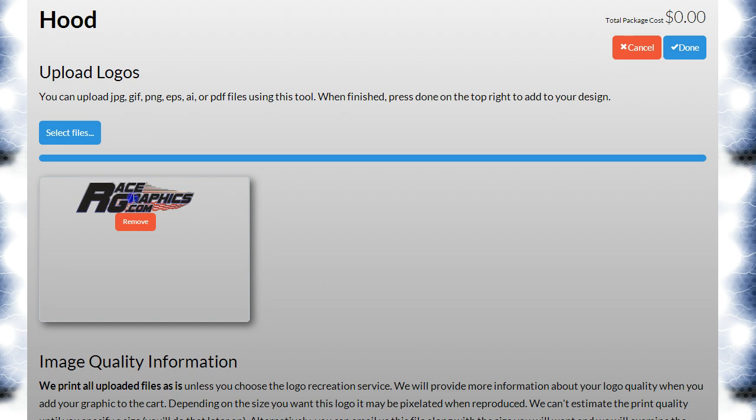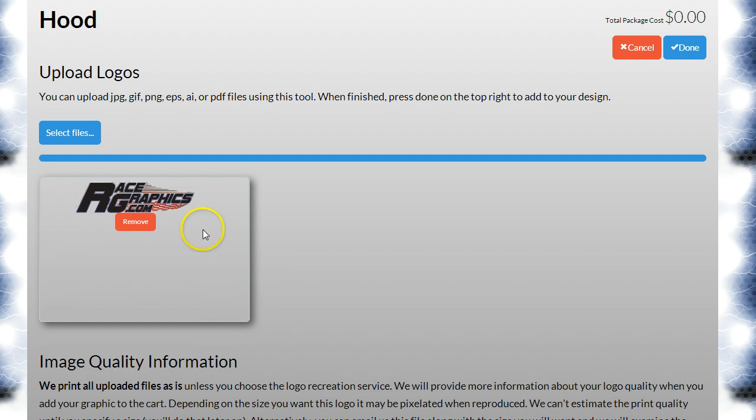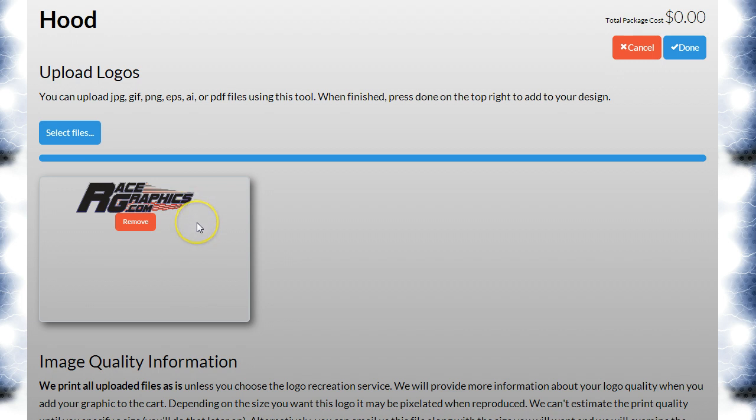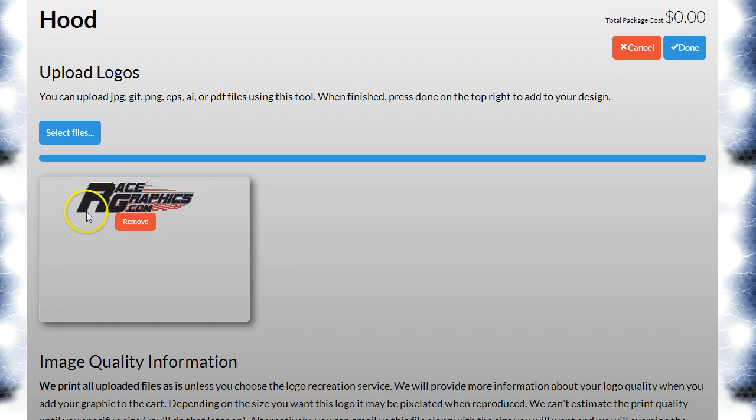You can see here that this image is transparent, so the background on this little preview box shows through, and generally that's what you want. You want the background to show through whatever you're designing. I don't want a white box around this when it's reproduced. If it doesn't look right here, it's not going to be right when you get it.